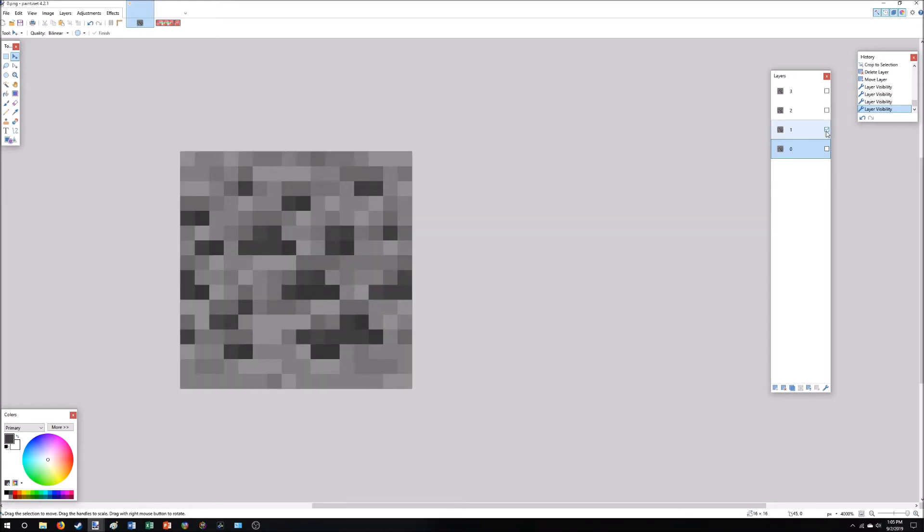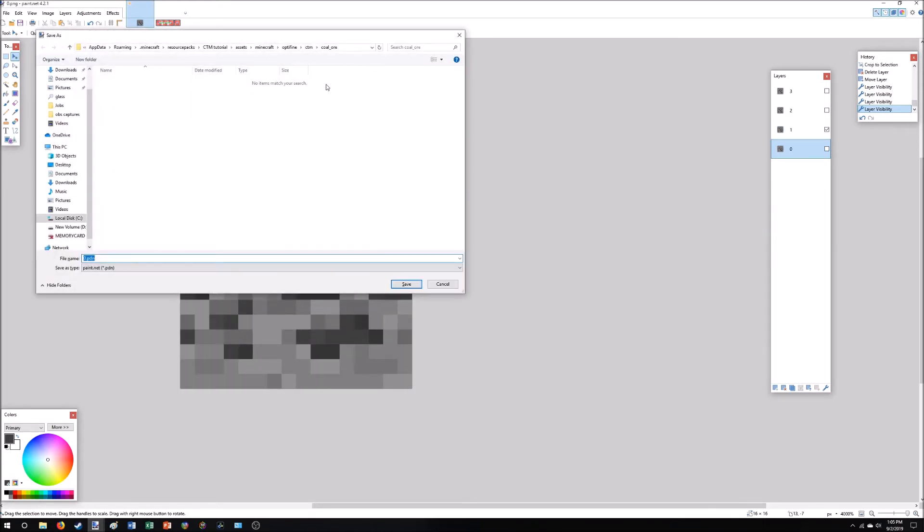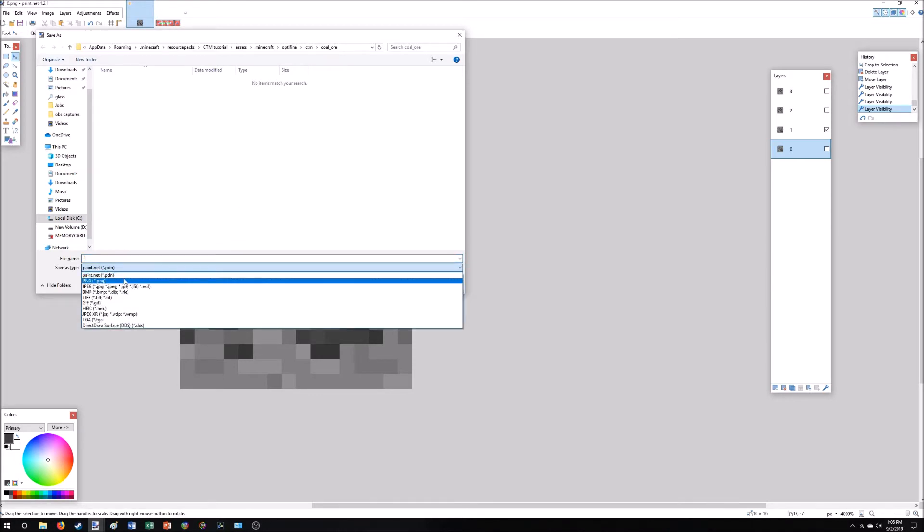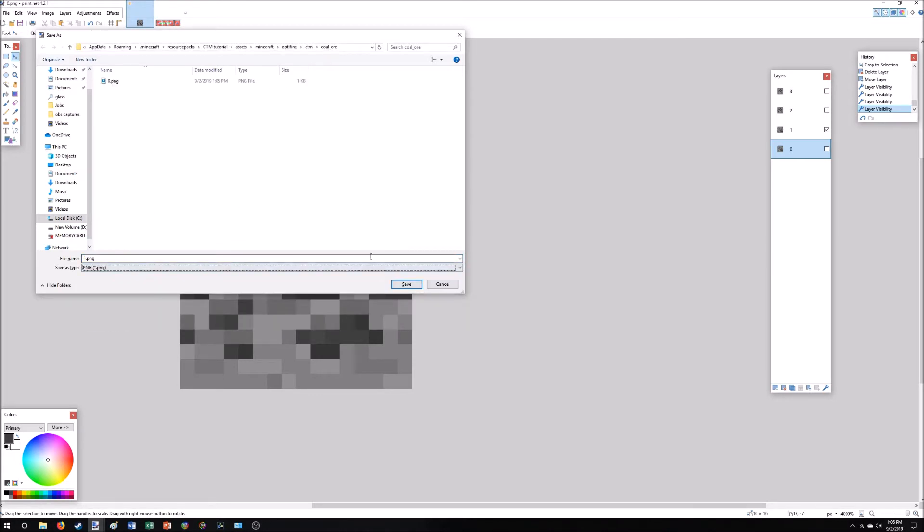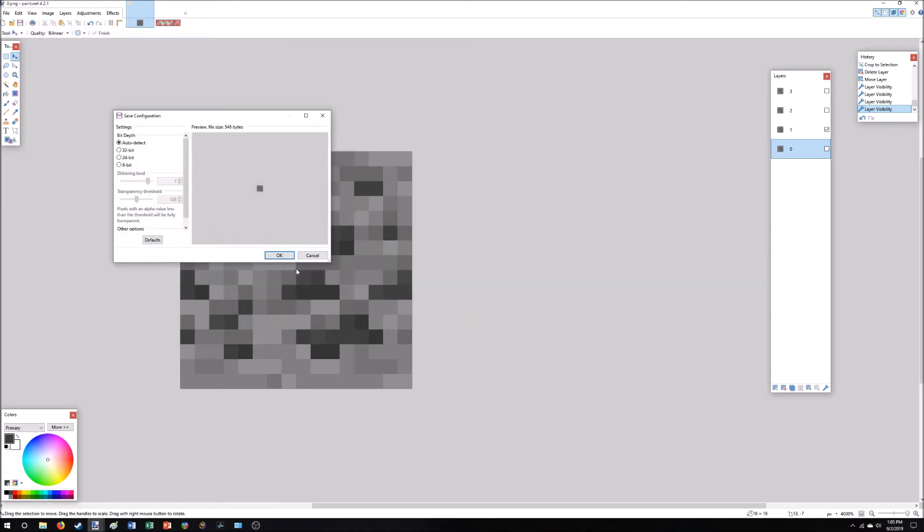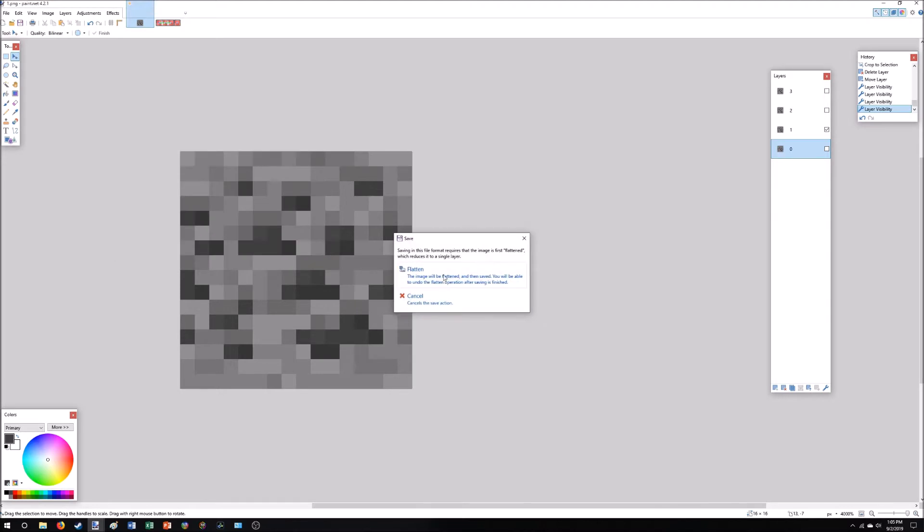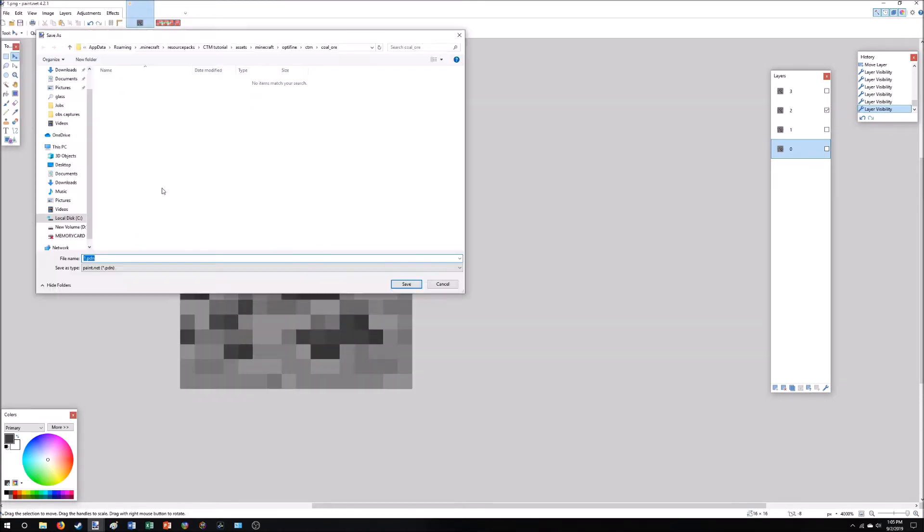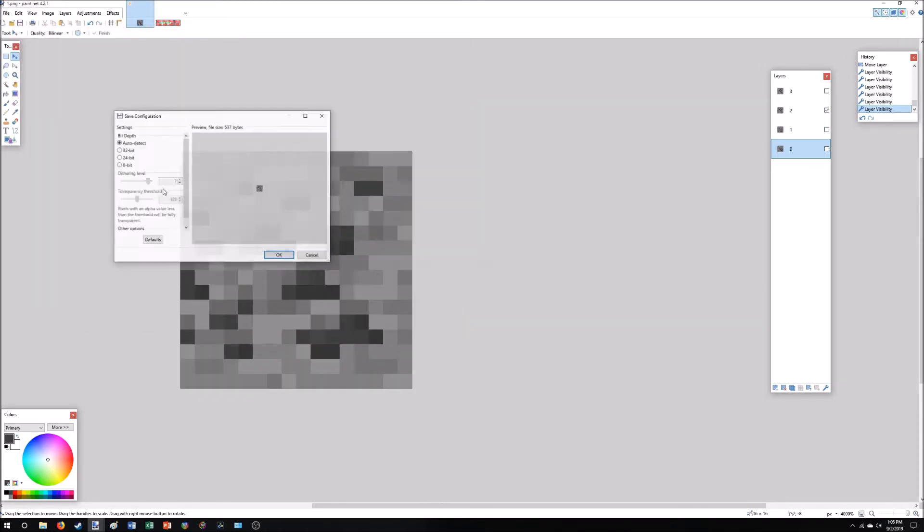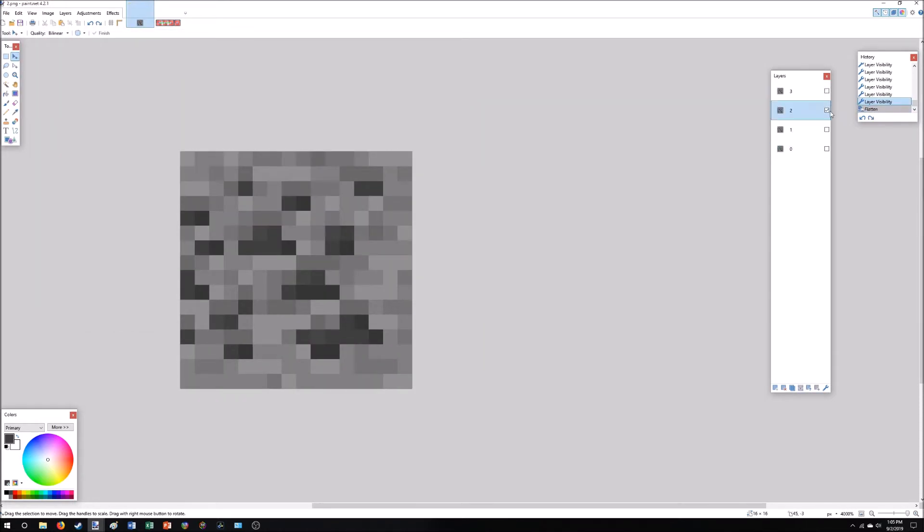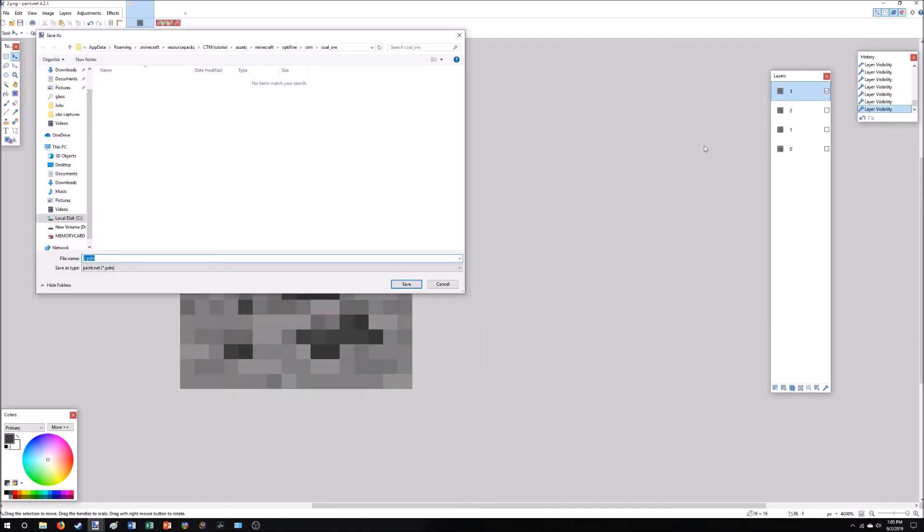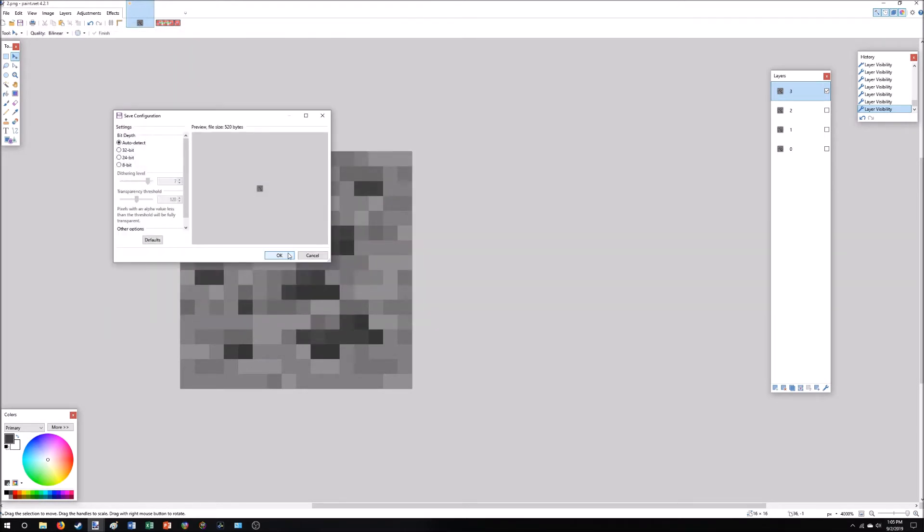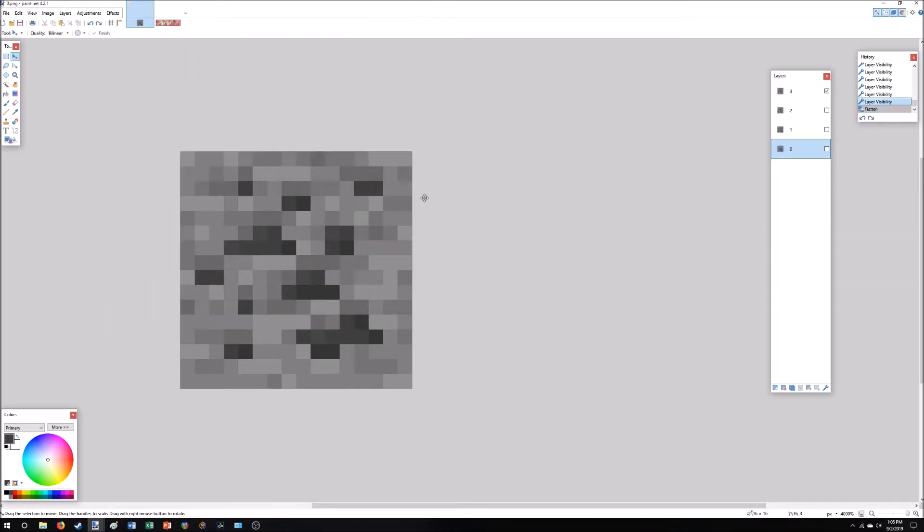Alright. Hide that one. Show this one. And we're going to save as. This one's going to be called one. PNG. Save. Okay. Flatten. Alright. CTRL Z again to get the rest back. And we're just going to do this two more times. Alright. So we can close these now.